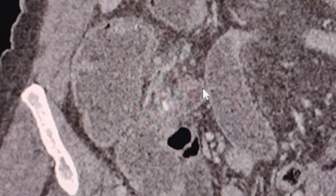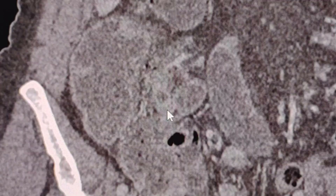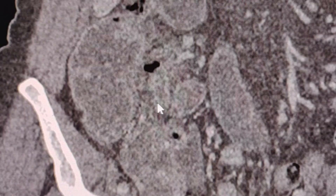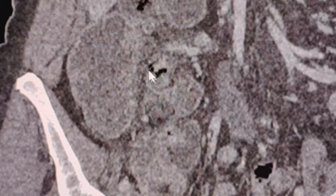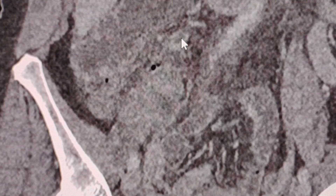Sometimes it's easier to identify the appendix and to rule out appendicitis in coronal views. Here is the appendicolith at the base of the appendix. Here is the appendix. Here is the site of the perforation with the free extra-luminal gas. The appendix goes up here, and there is a small angulation at this point.